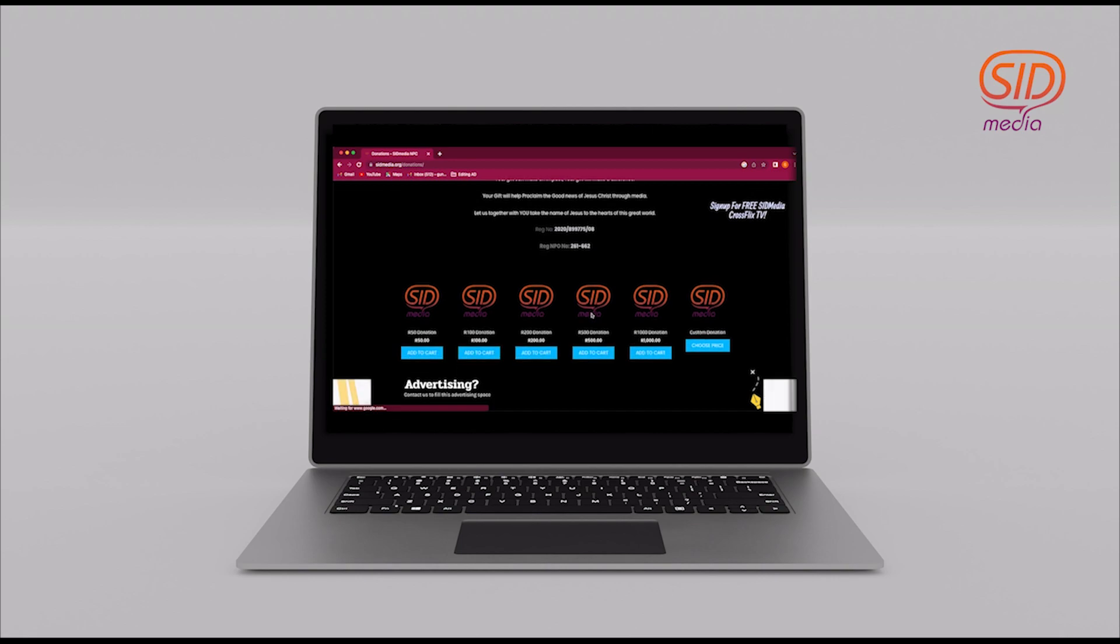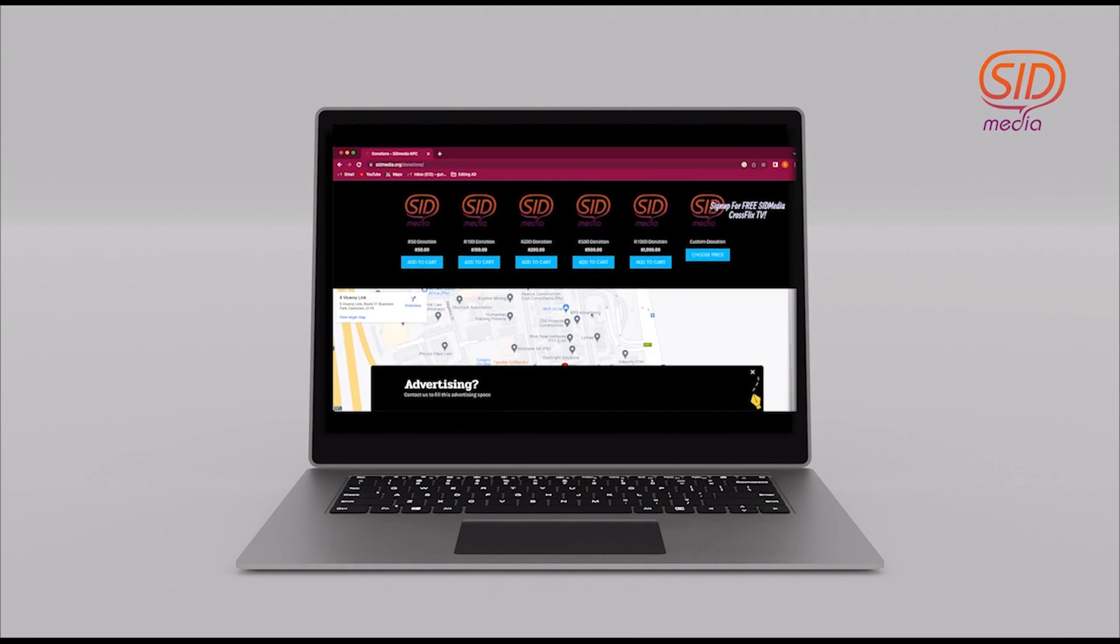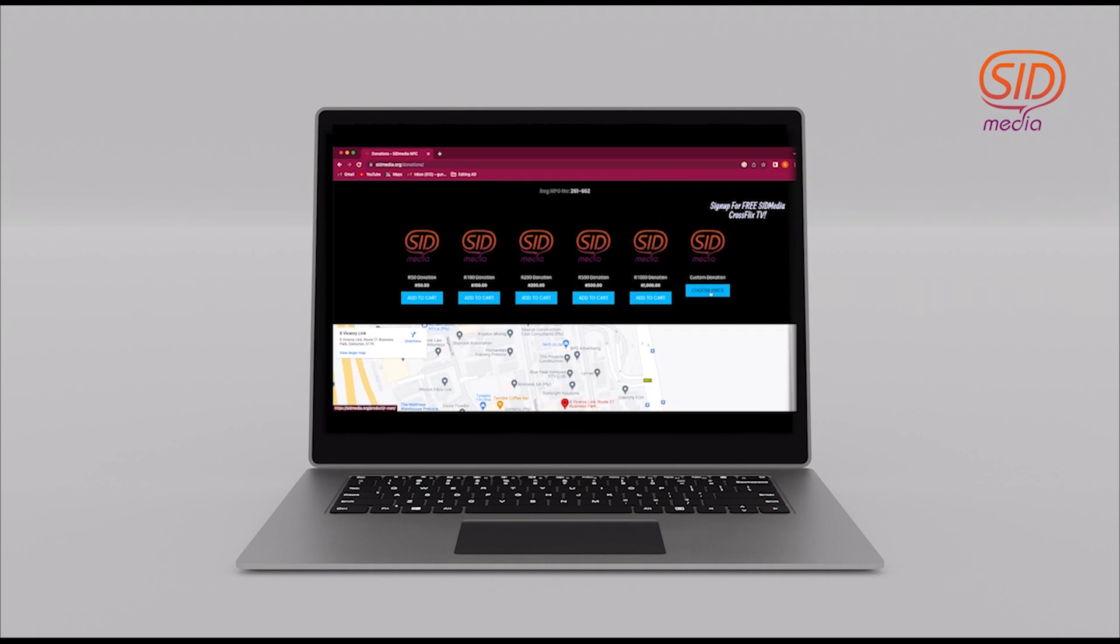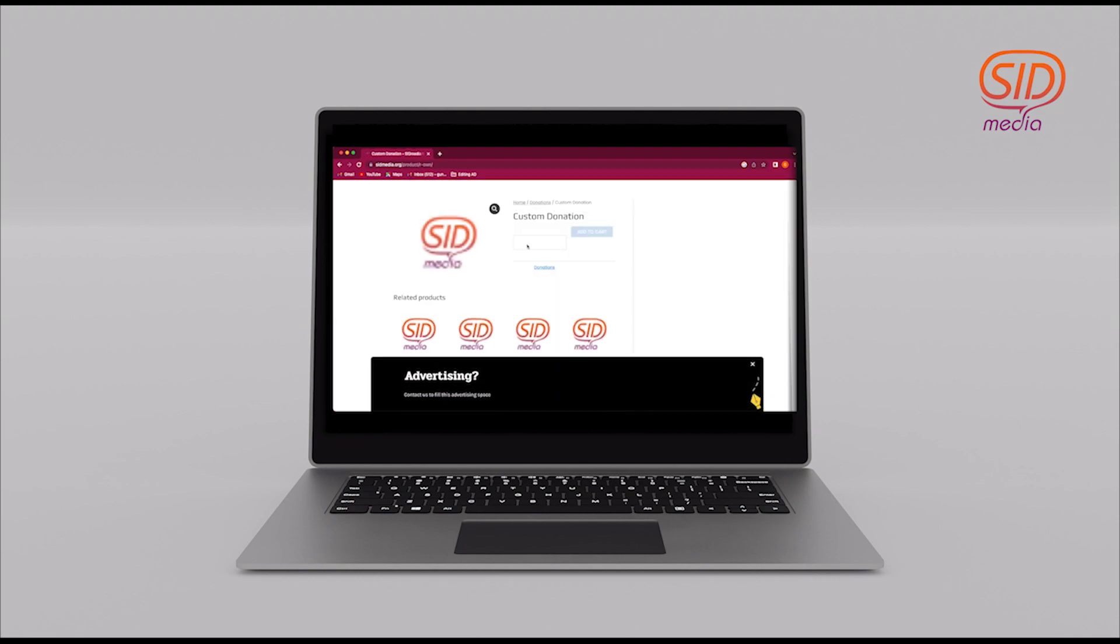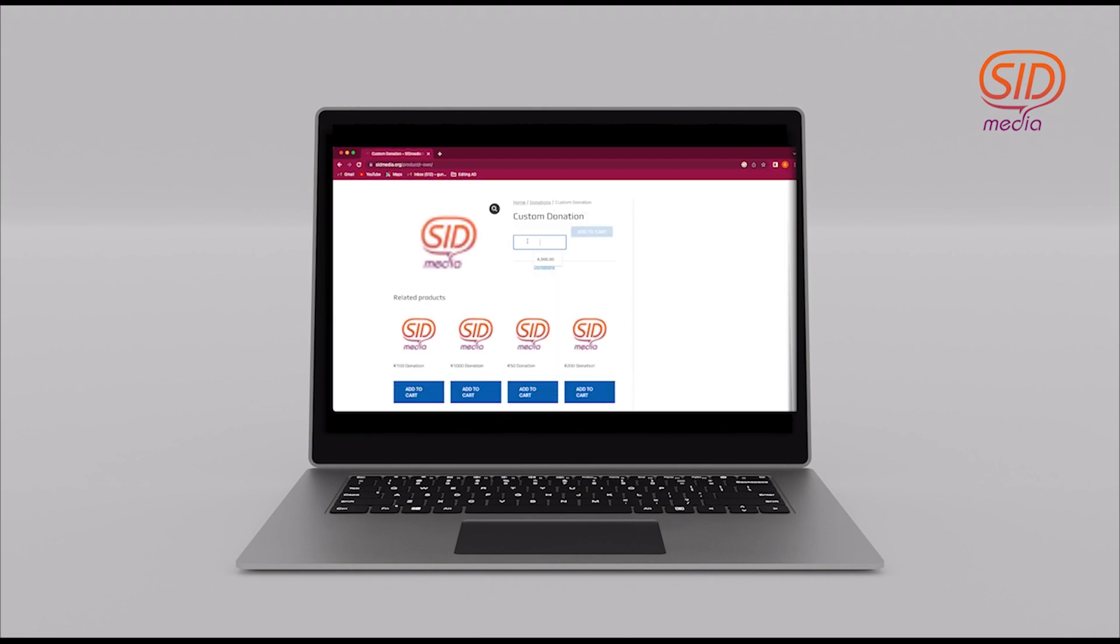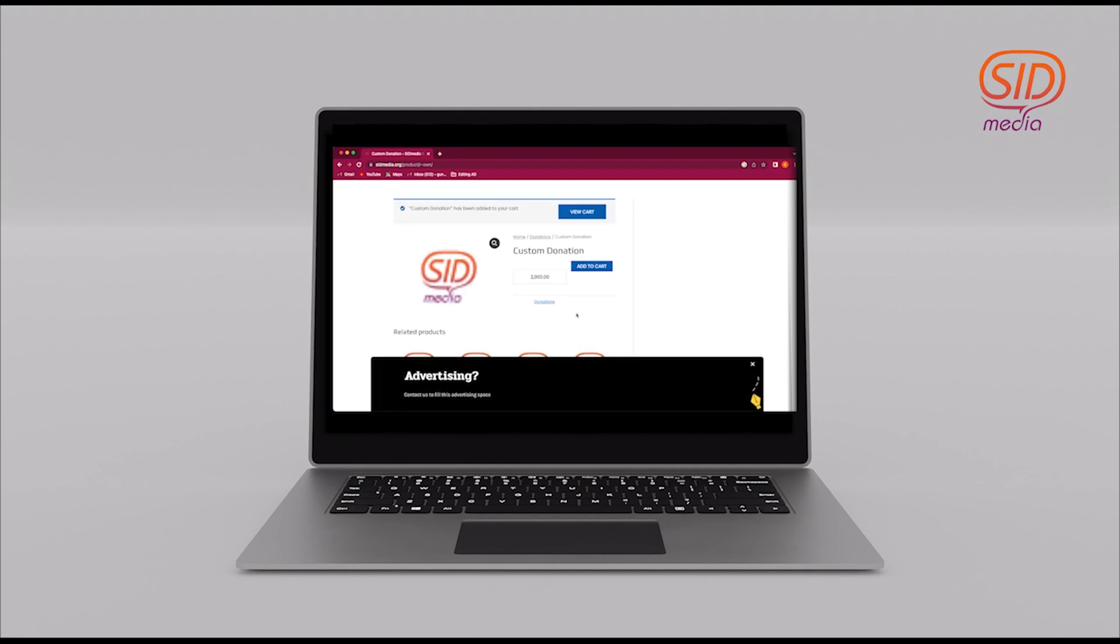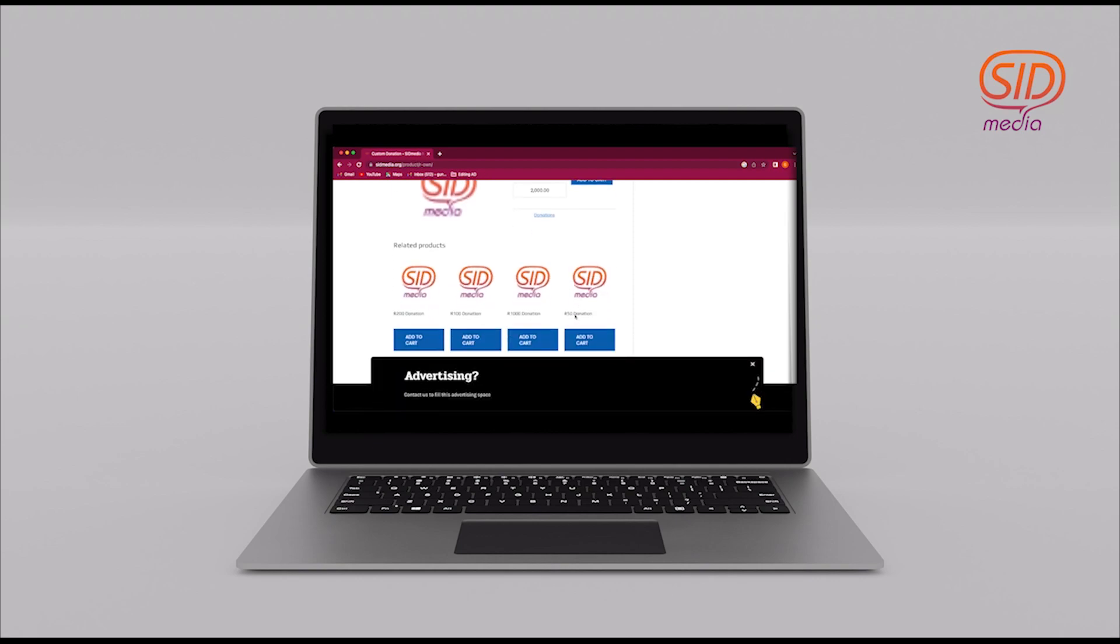You will then see the prepackaged donation packages from 50 rand to 1000 and even the customization tab. I'm going to click on the customization tab and take you to this page where you will see that I can click and customize the amount I want to put in. 4000 was the last amount that I had entered, so for you it may not be there, but please feel free to type in any amount you feel is necessary.